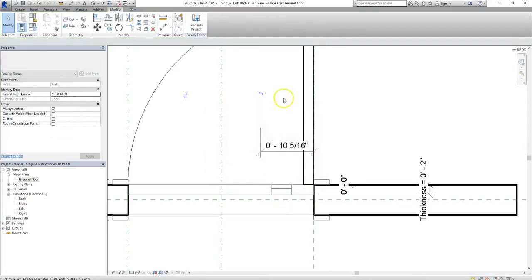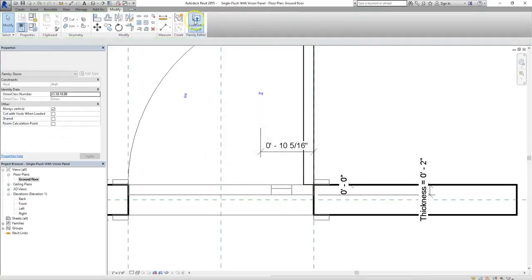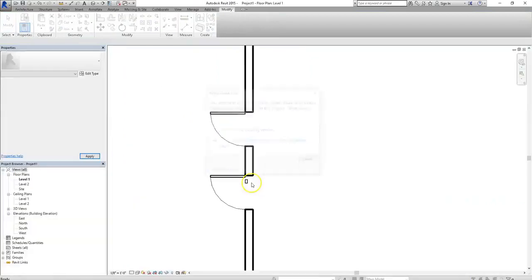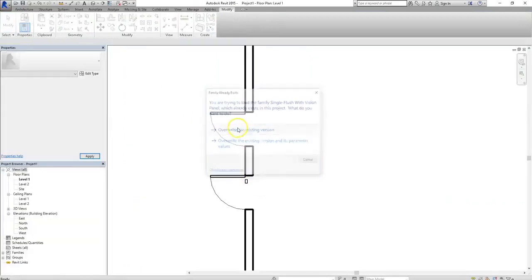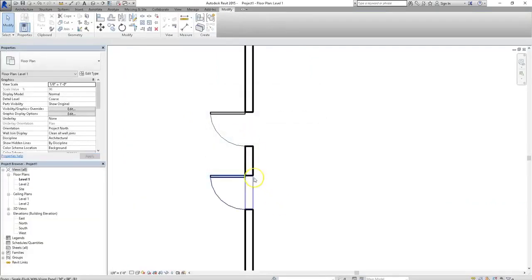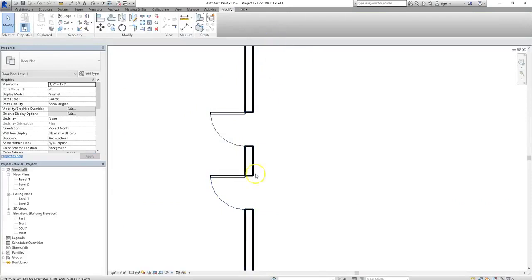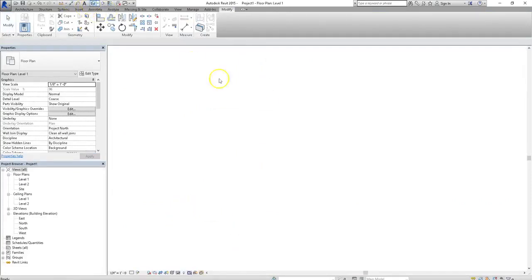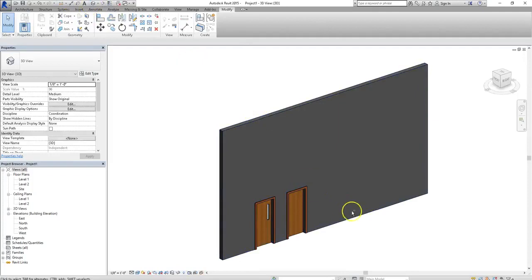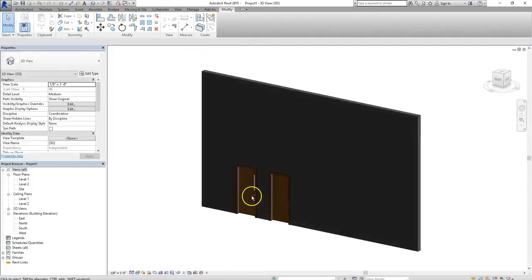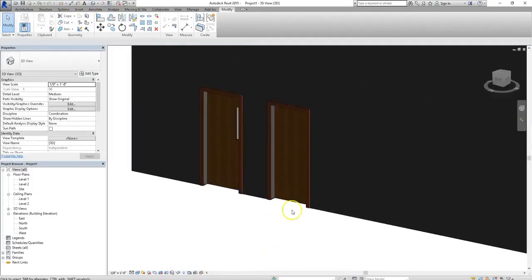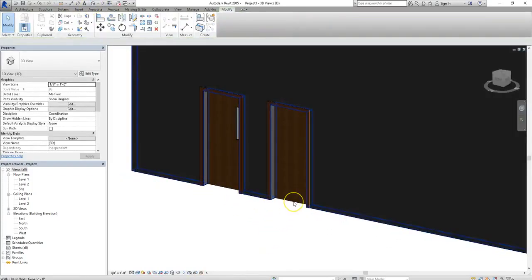So once I've made those changes, if I load this family back into my project, then the view panel disappears in plan view because I disabled its visibility when in a cut. But if I go into my 3D view, then the two doors and the differences between them are visible.